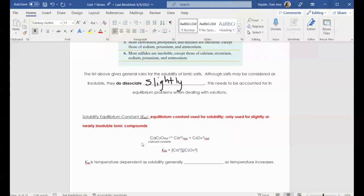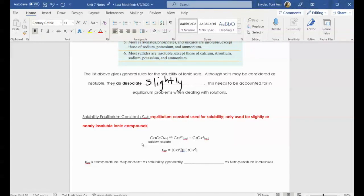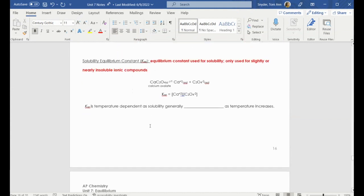Thus far, we've only said some substances dissolve or dissociate or they don't. We didn't really talk too much about partial amounts. We use the solubility product constant for any ionic substance that either is partially soluble or is really not soluble at all. We don't have to use a solubility product constant for something that does dissociate very well, and we're going to take a look at why here in just a second. Anyway, let's take a look at a dissociation reaction.